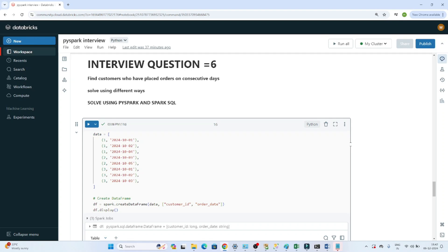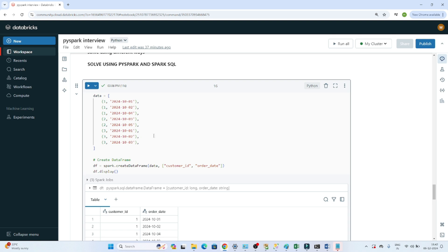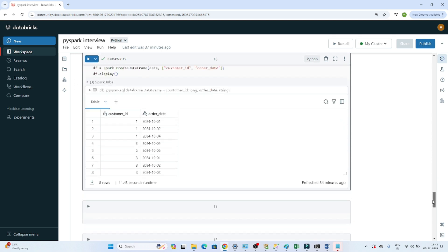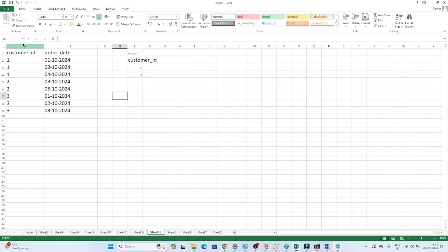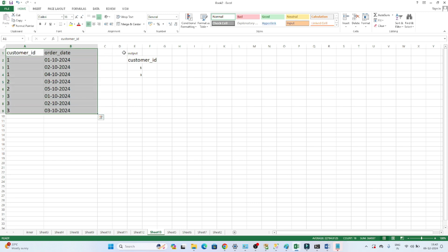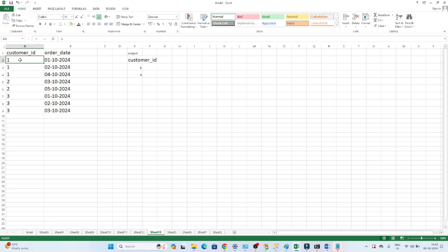Welcome everyone. We continue our data engineer interview preparation series. In this video, we have one interview question which was recently asked: find the customers who have placed orders on consecutive days. They have given data with two columns - customer ID and order date.